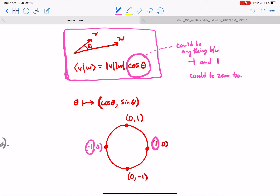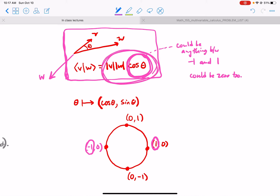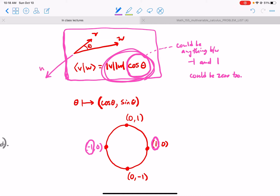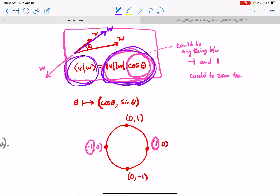The key is that when v and w are such that the cosine is one, that gives the maximal positive number. When v and w are pointed in the opposite direction, the cosine is negative one and gives the most negative number possible. In order to make the dot product as negative as possible, put w in the opposite direction of v. To make it as positive as possible, put w in exactly the same direction as v. The dot product tells us how positive or negative these two vectors will be.